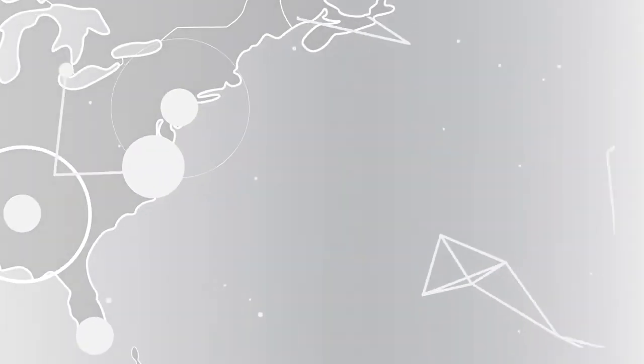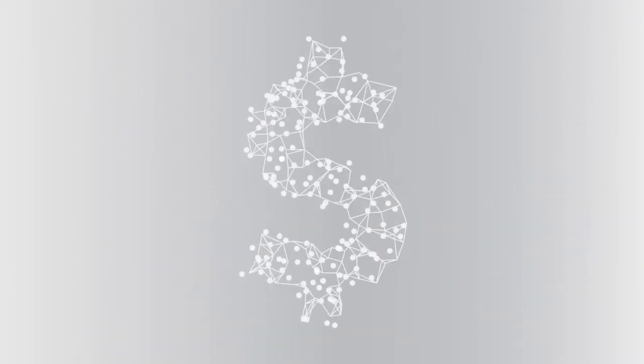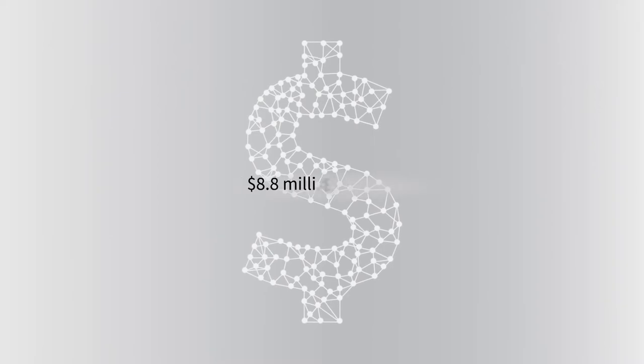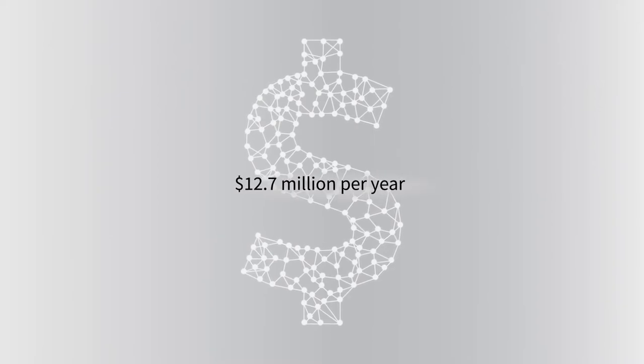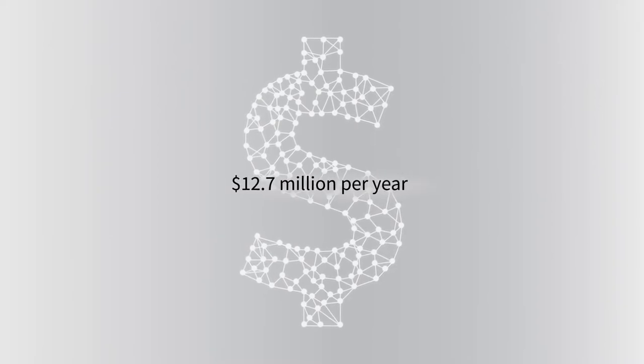These targeted attacks cost each enterprise, on average, $12.7 million per year.